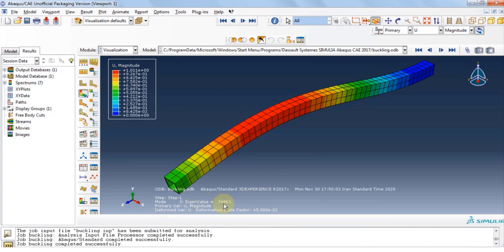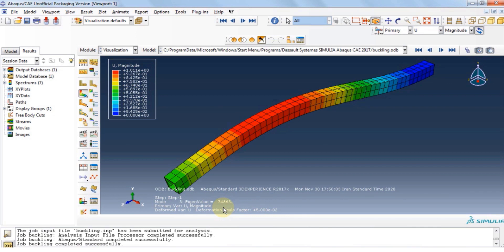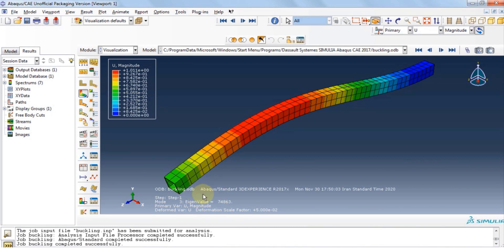To find out the actual buckling deformation, we need to repeat this process. However, under F3 for loading, we will enter this exact eigenvalue force, and then solve the problem again. In that condition, the software will show us a true deformation under the specific eigenvalue buckling load.